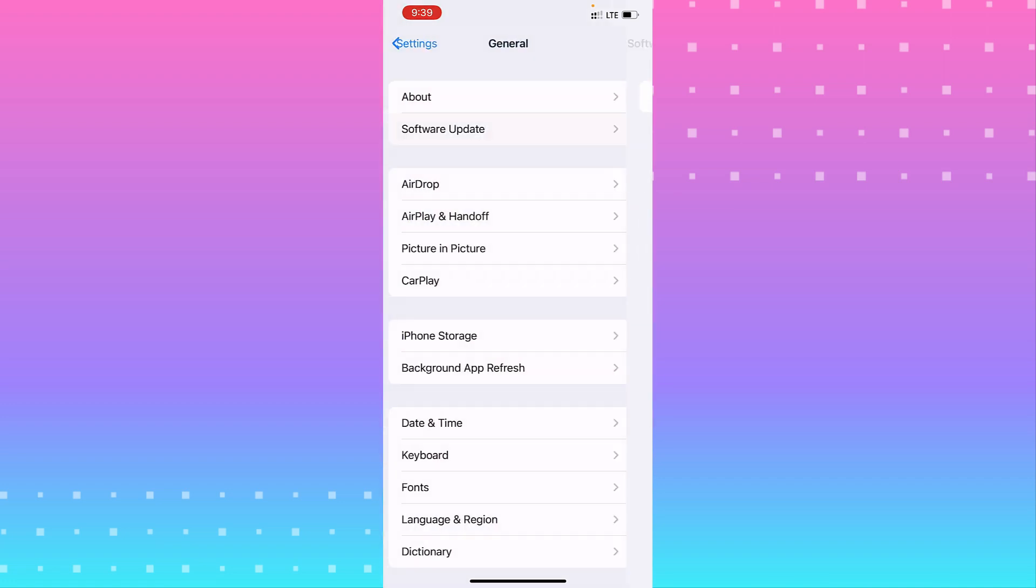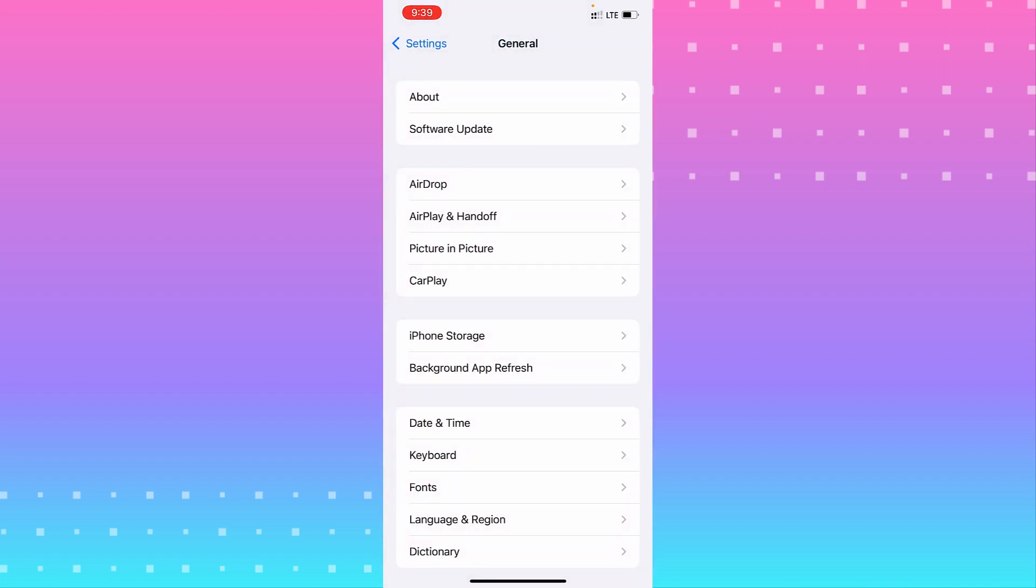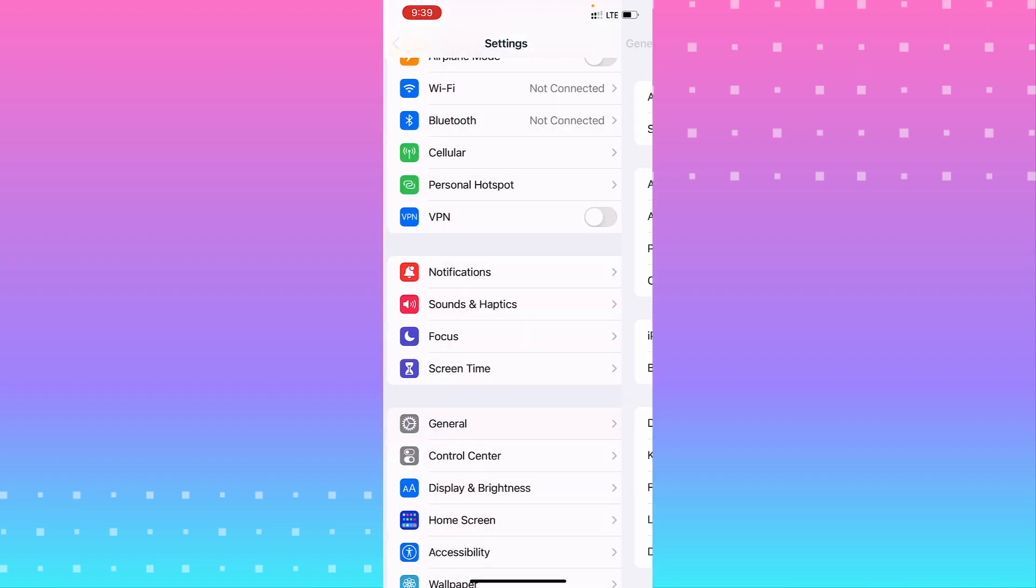You'll see the software version is 15. Make sure you have at least 14.0, that will be okay.